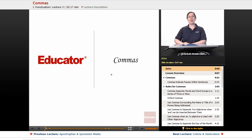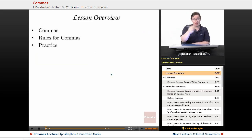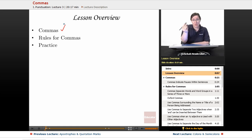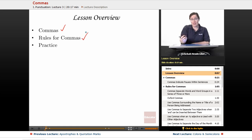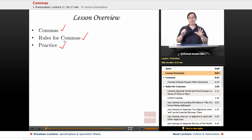Welcome back to Educator.com's Advanced English Grammar course. This lesson is on commas. We're going to begin by looking at what commas are, then go over the rules for using commas correctly, and finally do some practice. We're going to have some practice sentences and you're going to figure out where to put the commas.